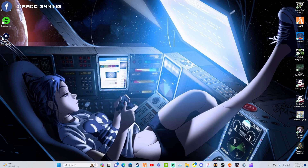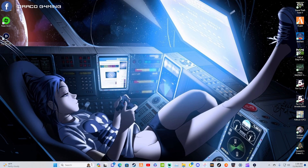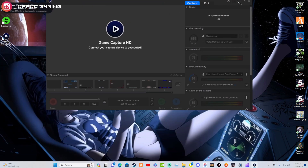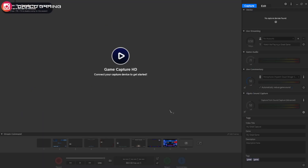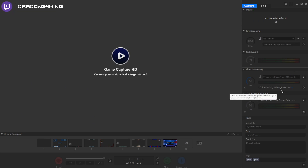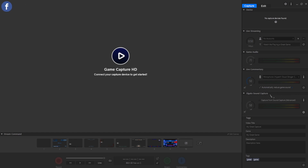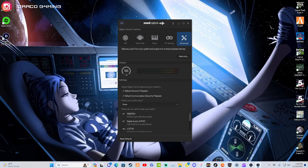Once you have finished restarting your PC, you will go on to Elgato Game Capture HD, which you should have chosen to create a desktop icon or shortcut for. Go to Elgato Game Capture — this is what it will look like. From here, you will actually see the side where it says Elgato Sound Capture.